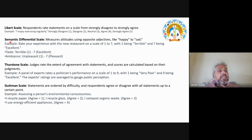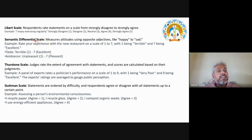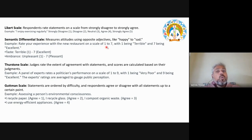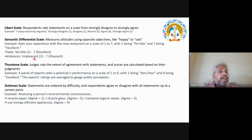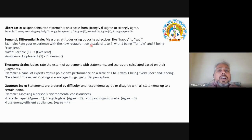The semantic differential scale measures attitudes using opposite adjectives — like happy to sad. Example: rate your experience with a new restaurant on a scale of one to seven, where one is terrible and seven is excellent, or one is unpleasant and seven is felicitous. This scale uses opposite adjectives to measure attitudes. After collecting data through questionnaires, statistical calculations are used to find results.